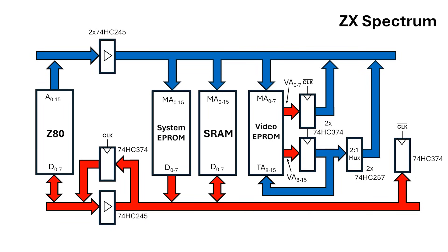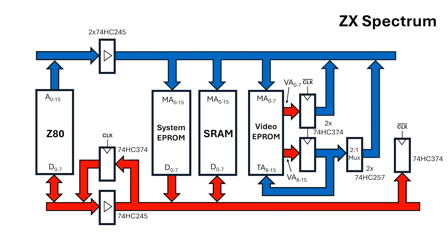But we can trick the Z80 into seeing this data longer by including this Octal D type flip-flop. This is one of the main innovations of this series, and we saw in the last video that it actually works.